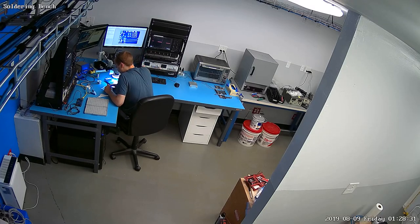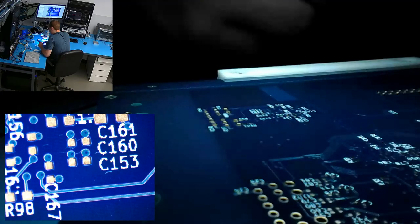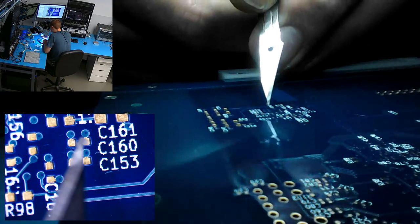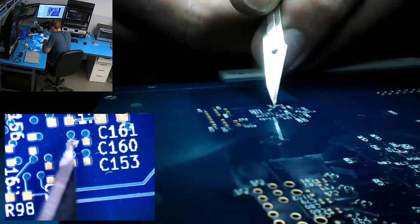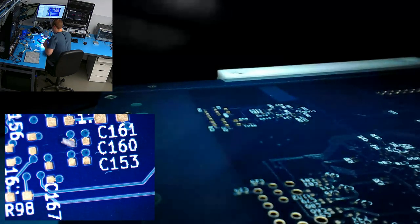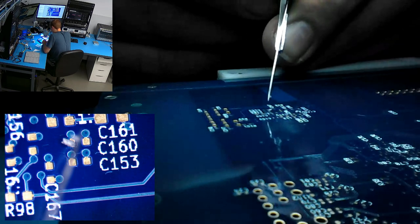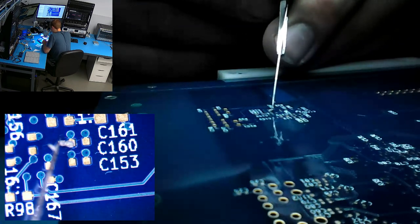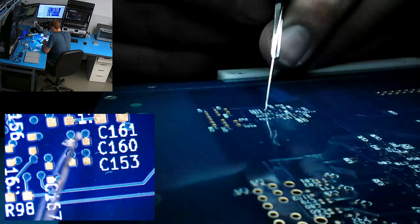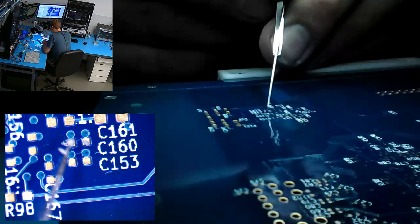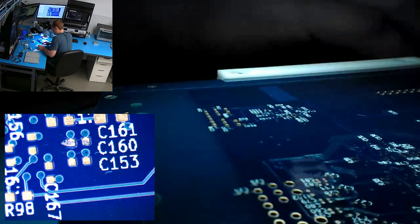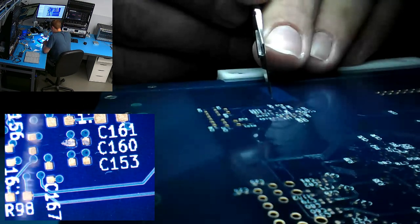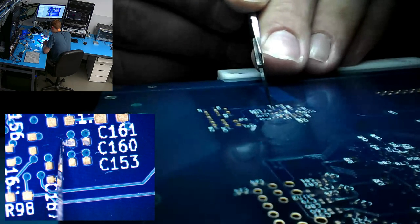So I like to put a little bit of solder paste on the end of a scalpel blade and just kind of dab it onto the pads. This takes a little bit of practice. If you get too much on there, like I got there, just scrape it off and then scrape it where it needs to go.